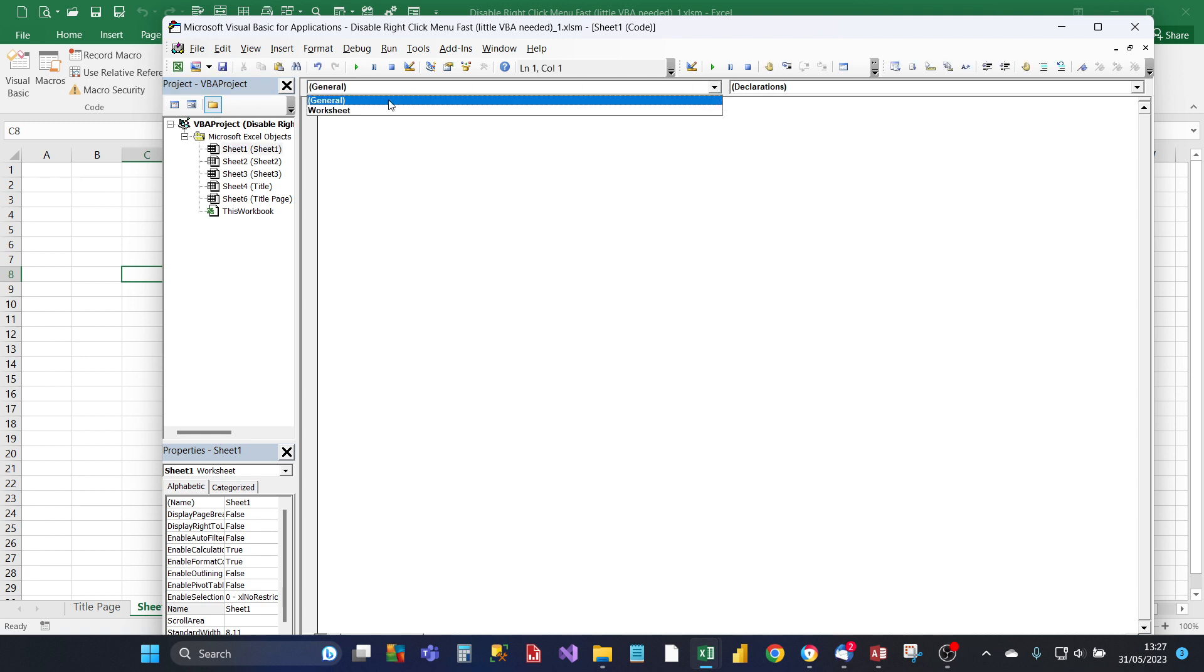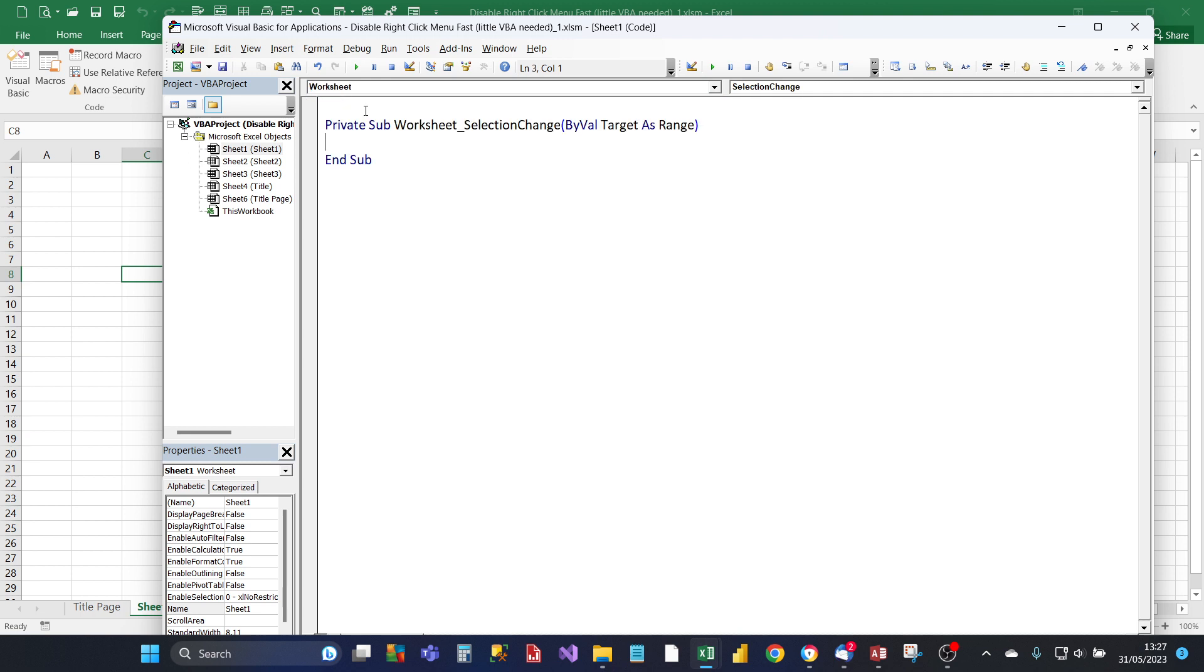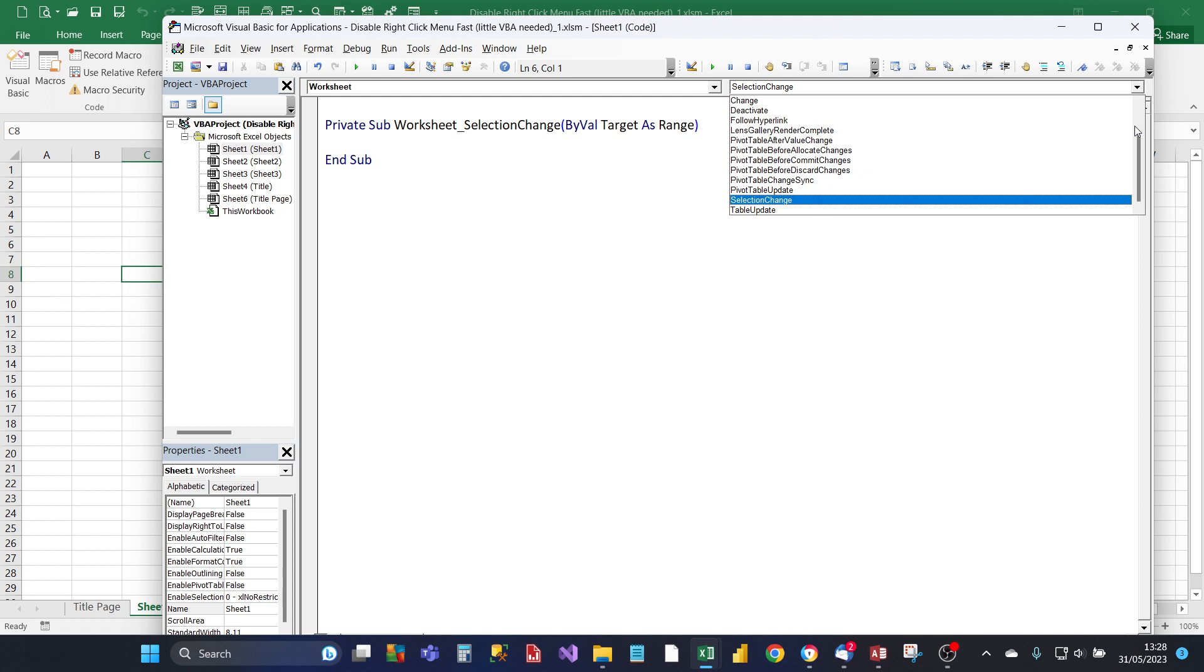the first drop-down and click on Worksheet, and you should see this code appear: the Worksheet Selection Change. Leave that as is, and the second drop-down, change the event that you want to program under and choose Before Right-Click.